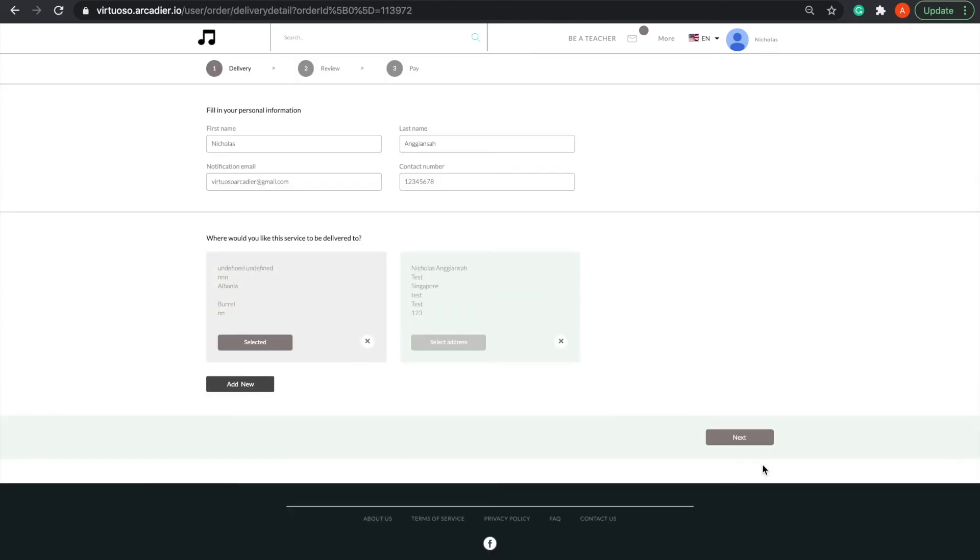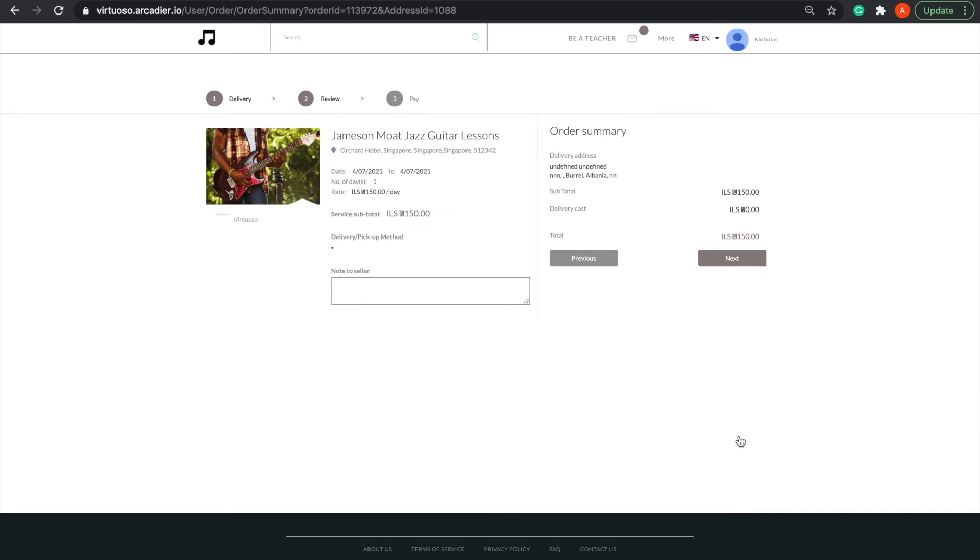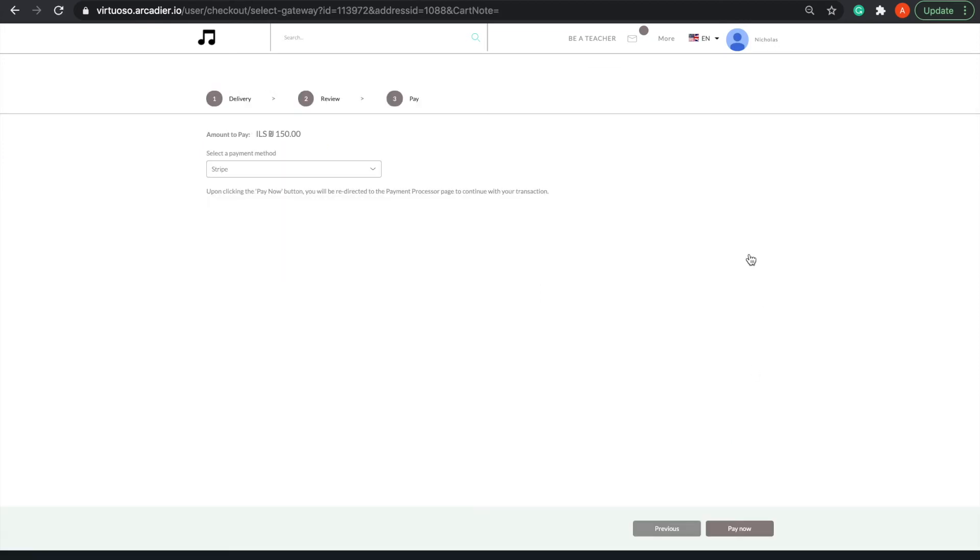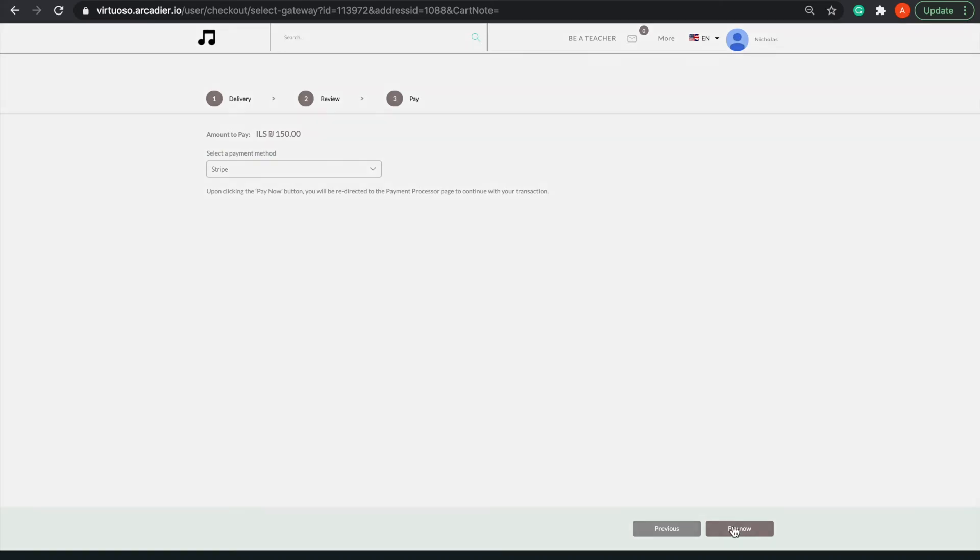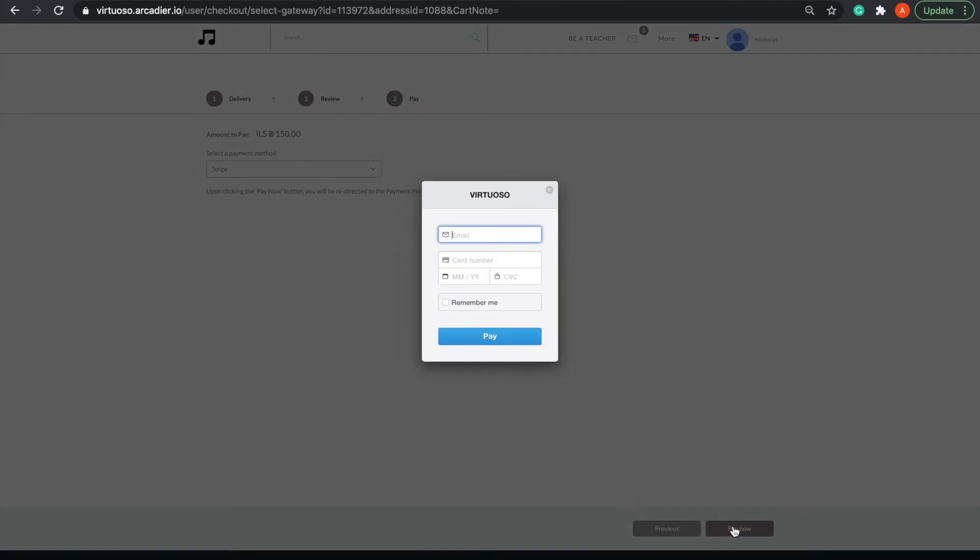Once completed, I'll be directed to a payments page where I'll choose my preferred payment method. You can see that my marketplace offers Stripe and PayPal, which are two of the three payment gateways pre-integrated into Arcadia. Once I click Pay Now, I'll be prompted to fill in my payment details, and I can click Pay to make the booking.